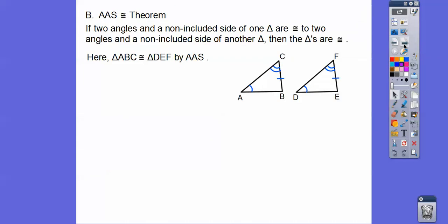That leads us to the Angle-Angle-Side Congruence Theorem. It says if you have two angles and a non-included side congruent to two angles and a non-included side of another triangle, then those triangles are congruent. Notice the markings go from one arc to no arc to two arcs — they have to go in the same corresponding order.